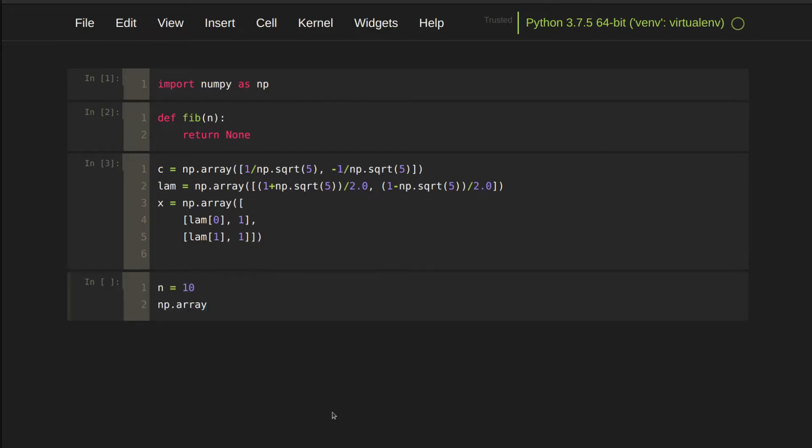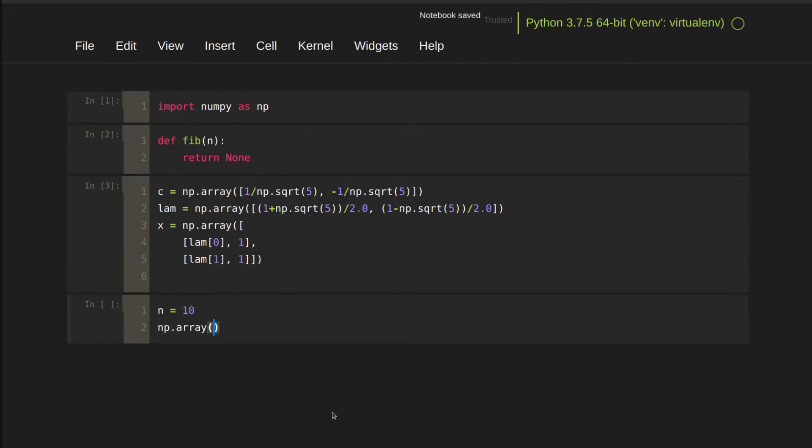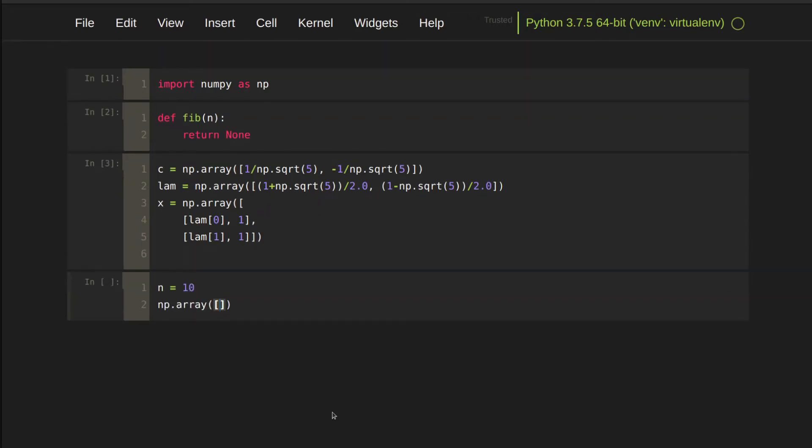Let's try n equal to 10 first. The asterisk is pointwise multiplied. The double asterisk means lambda to the power n. The dot product is using the add sign.